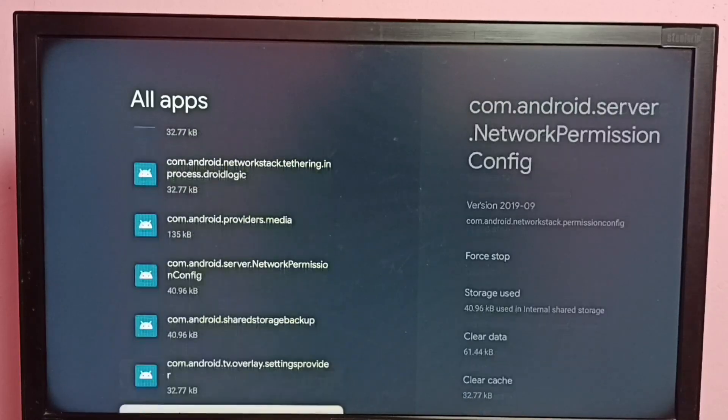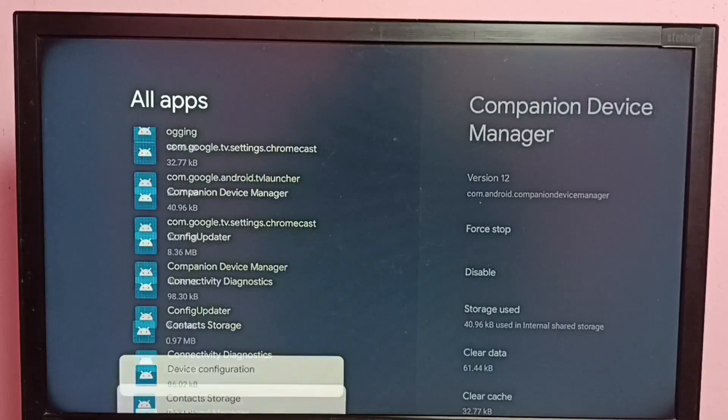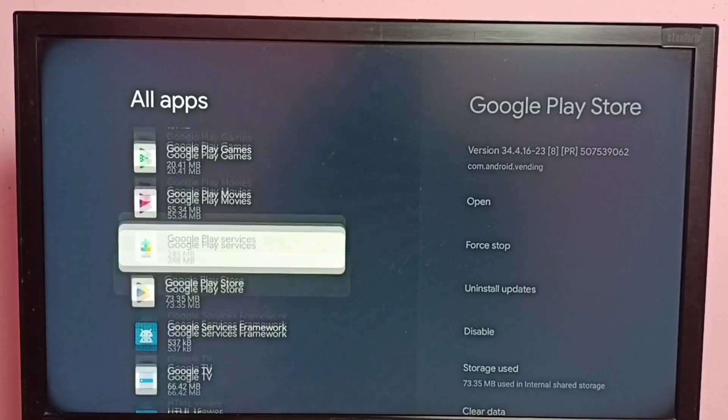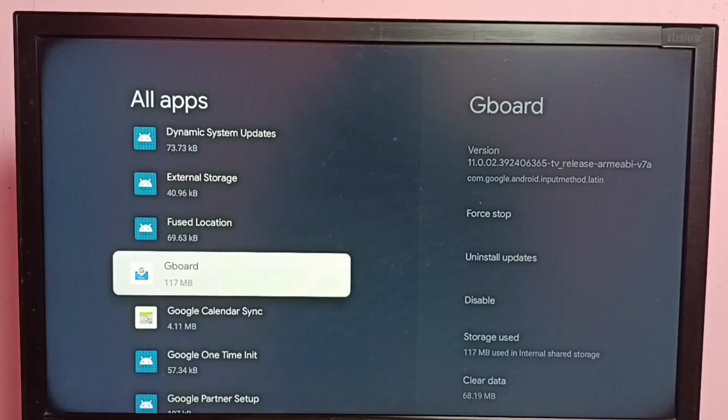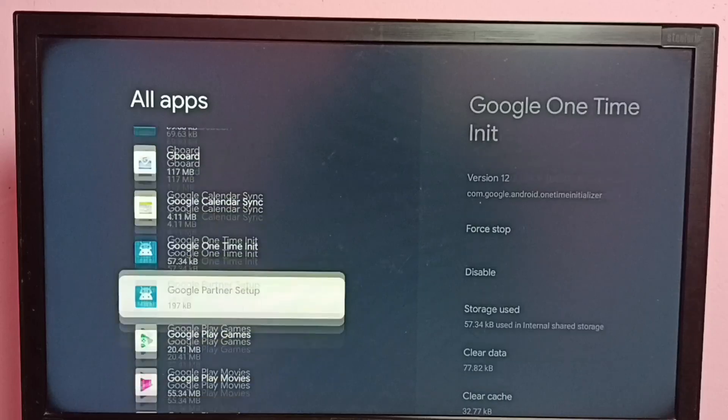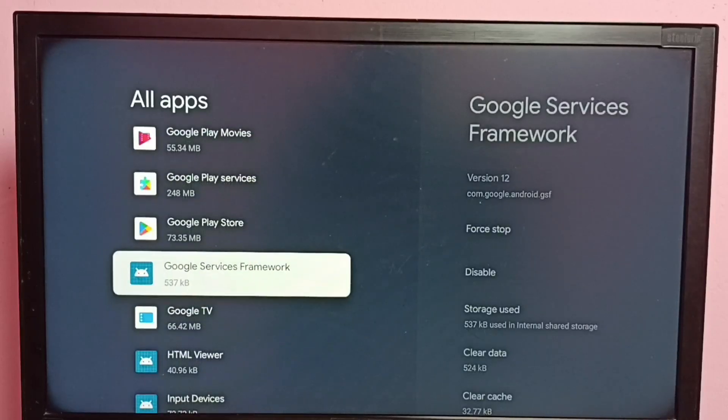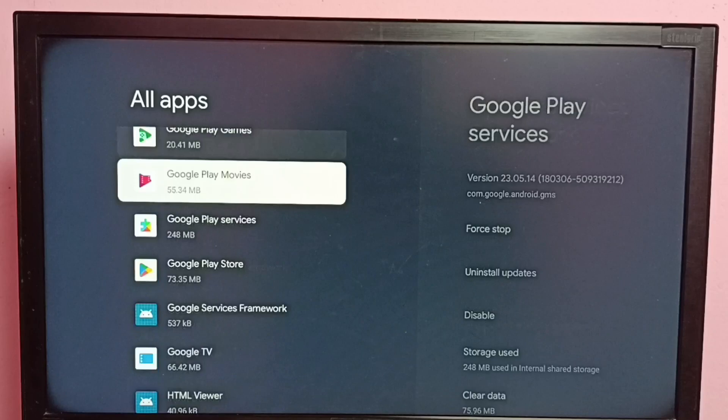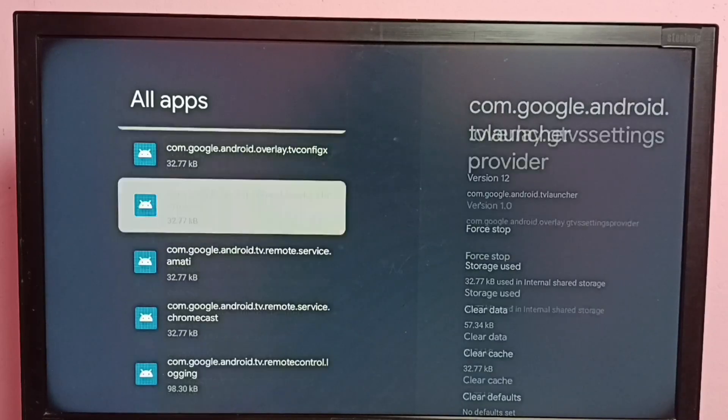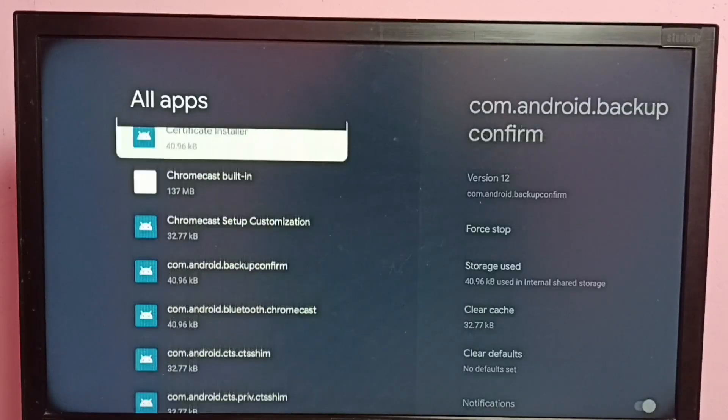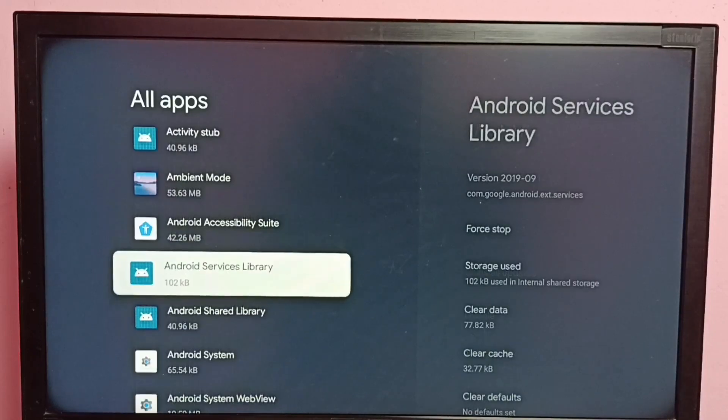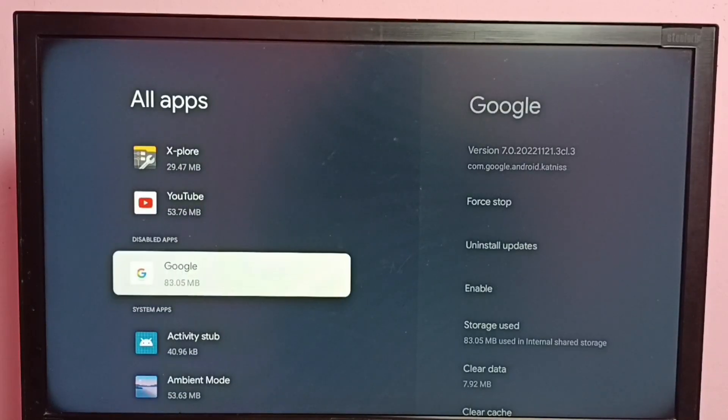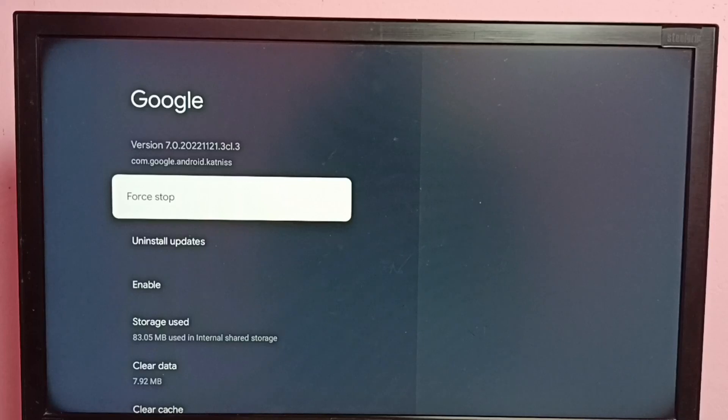Just look for Google app. Select the Google app. Right now this Google app is disabled.